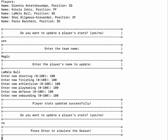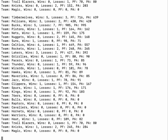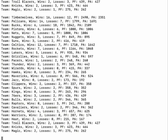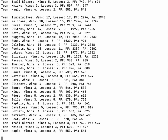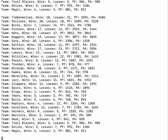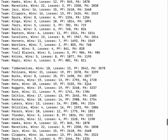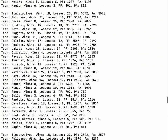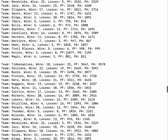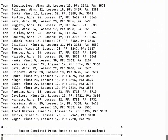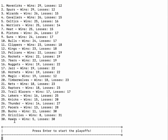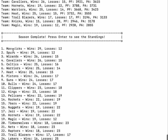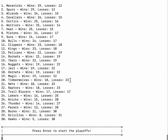Now all we have to do is press Enter to simulate the season. Here we have live, up-to-date updates of what the NBA season is looking like, including wins, losses, and overall statistics. After the season is complete, we can press Enter to see the standings. The Hawks are at the bottom, and the Mavericks are the number one seed with 29 wins and 12 losses.